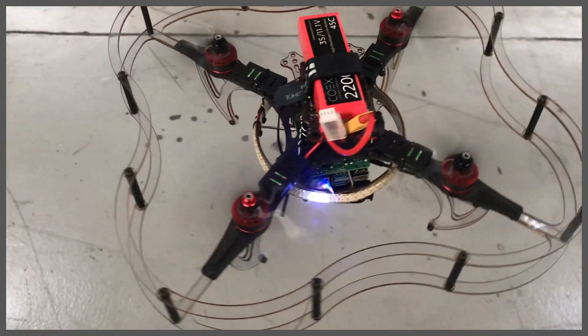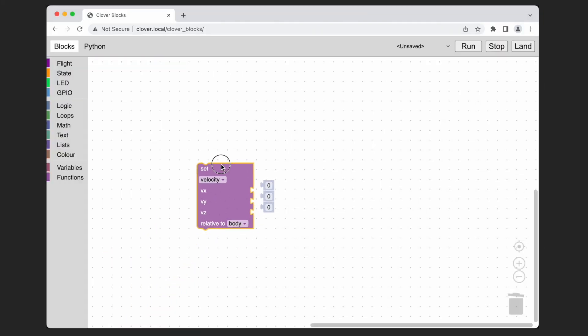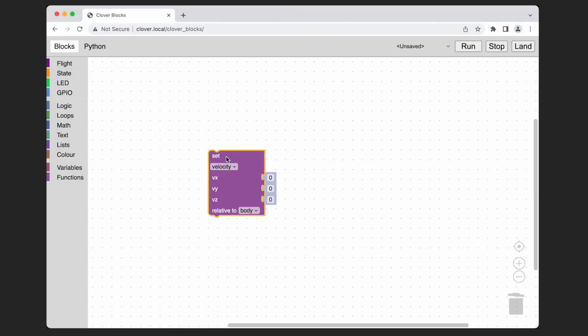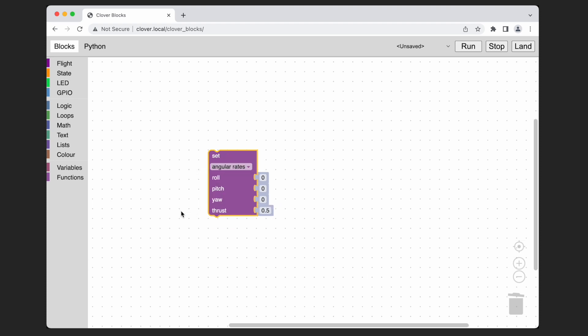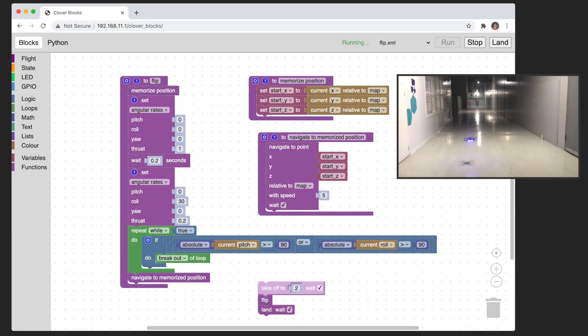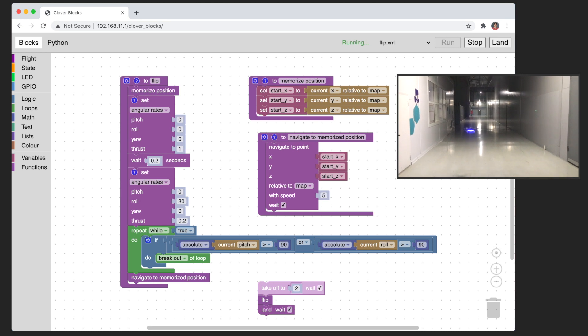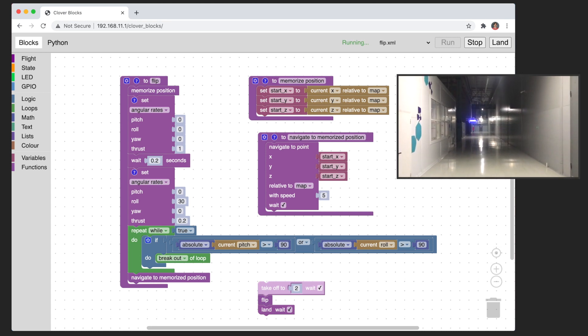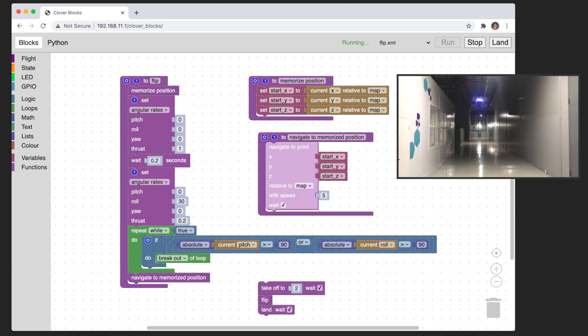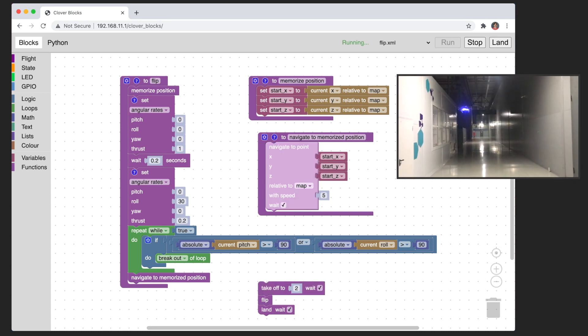Set point change block allows the user to control the flight at any level, the desired velocity, attitude or the angular rates. With rates control the user can program the drone to make a flip straight from the blocks program.